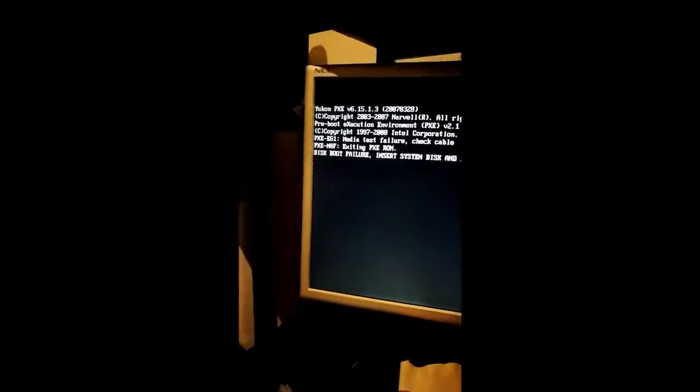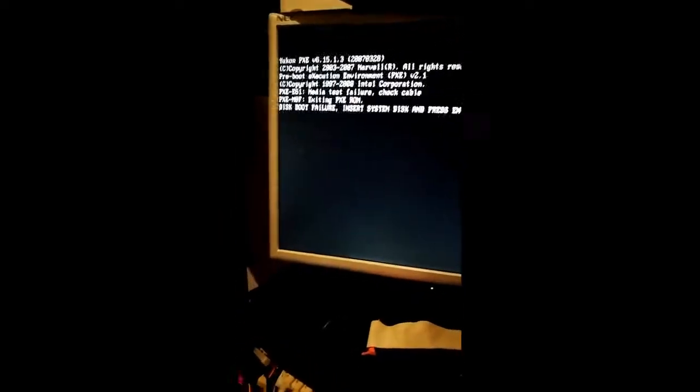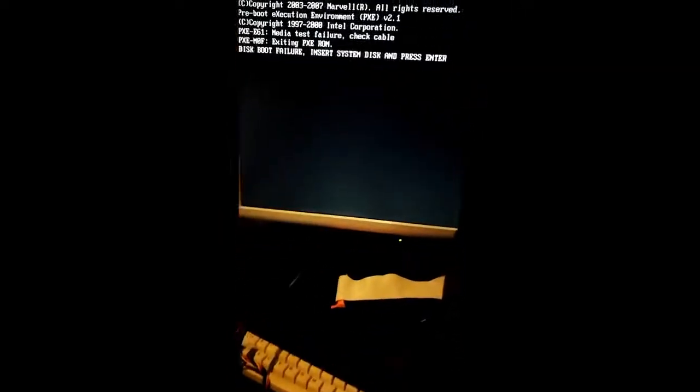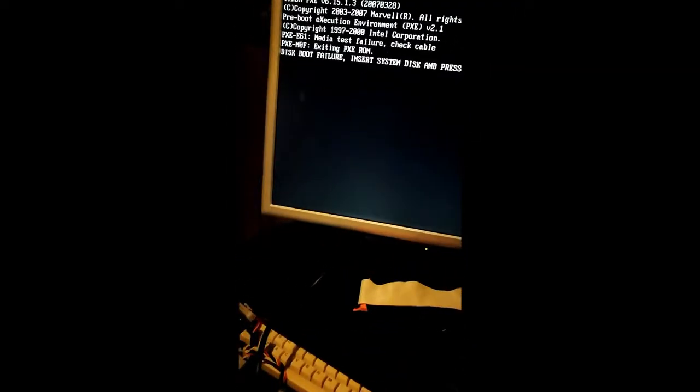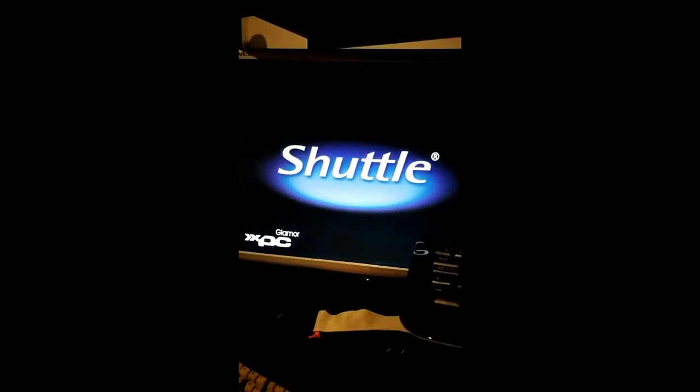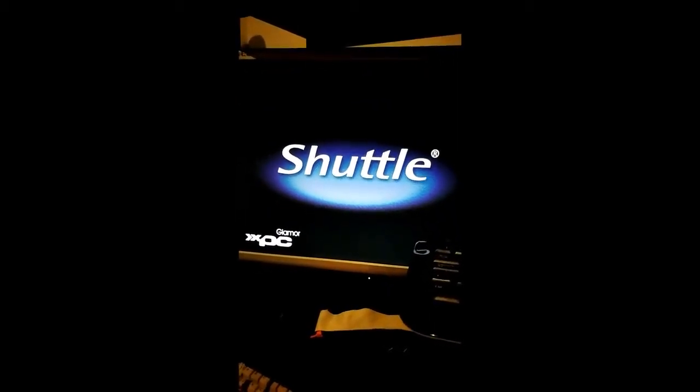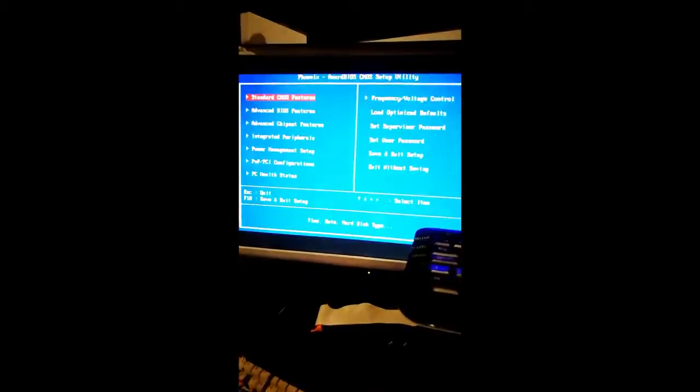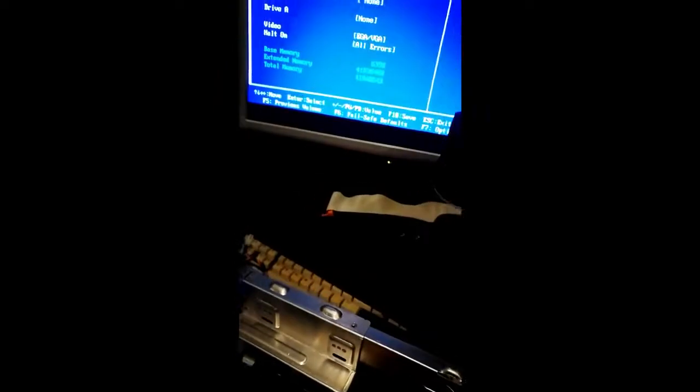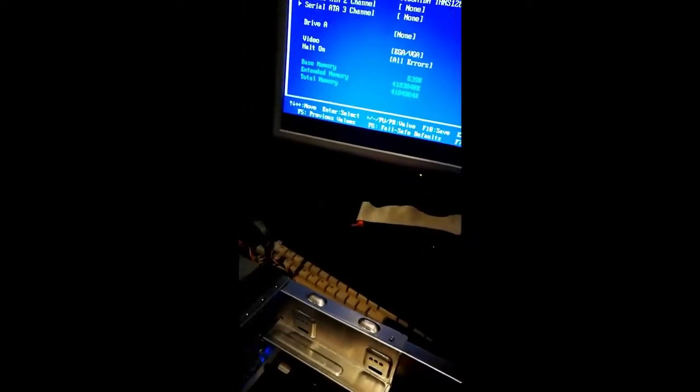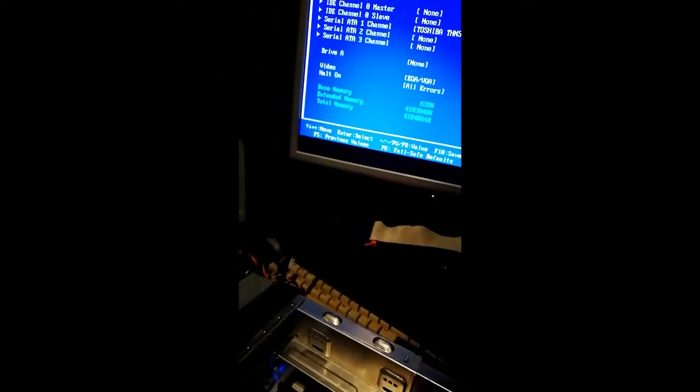Well, it boots, but obviously there's no disk, so can we do control alt delete, get into the BIOS?